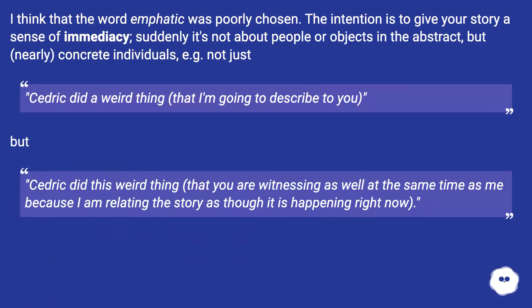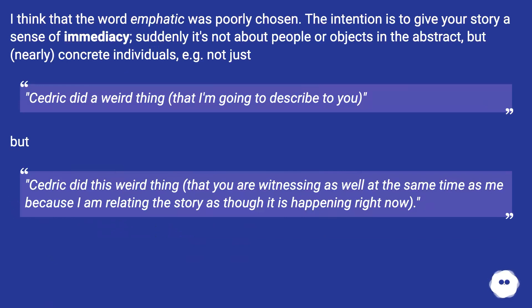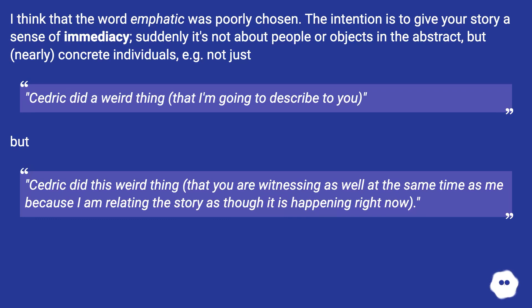I think that the word 'emphatic' was poorly chosen. The intention is to give your story a sense of immediacy — suddenly it's not about people or objects in the abstract, but concrete individuals. For example, not just "Cedric did a weird thing that I'm going to describe to you," but "Cedric did this weird thing" — that you are witnessing as well, at the same time as me, because I am relating the story as though it is happening right now.